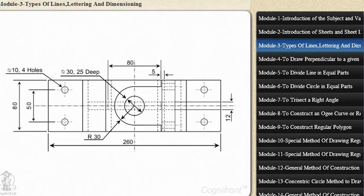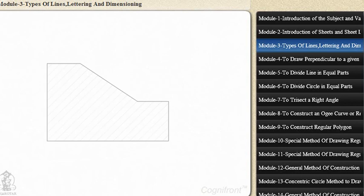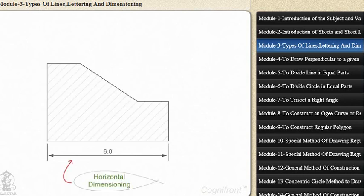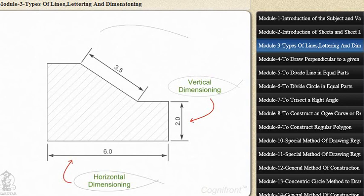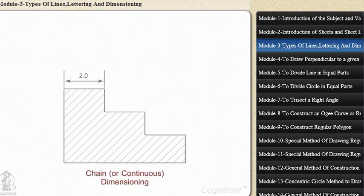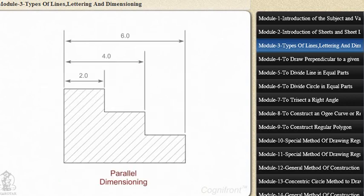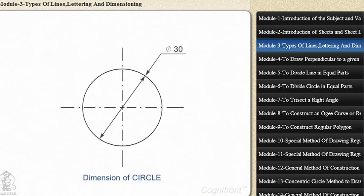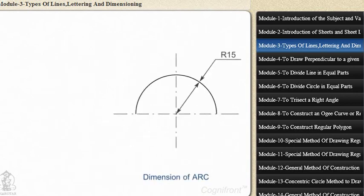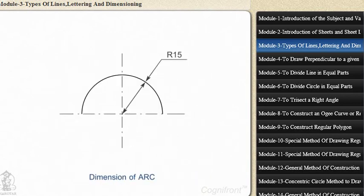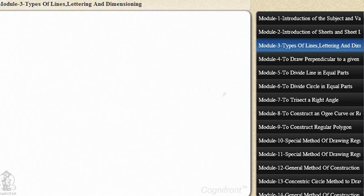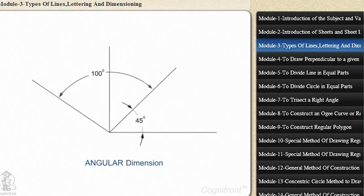There are many types of dimensioning such as horizontal dimensioning, vertical dimensioning, align dimensioning, chain or continuous dimensioning, parallel dimensioning, diameter dimensioning for circles, radius dimensioning for arcs, and angular dimensioning for angles.